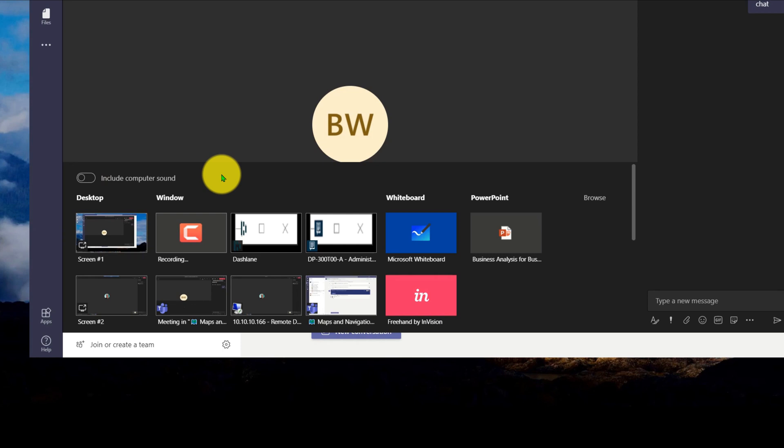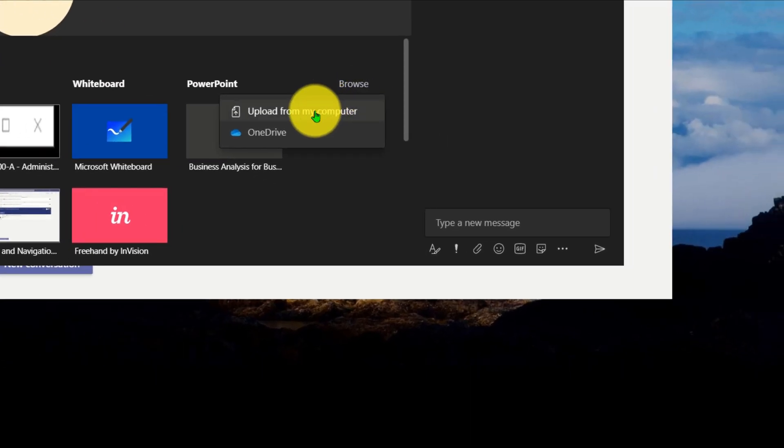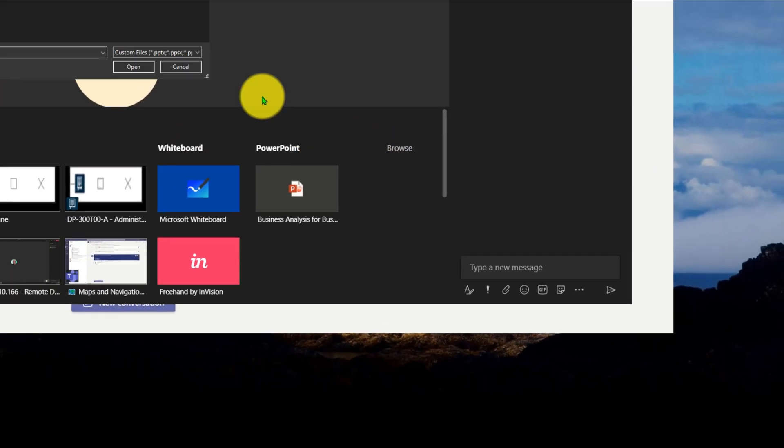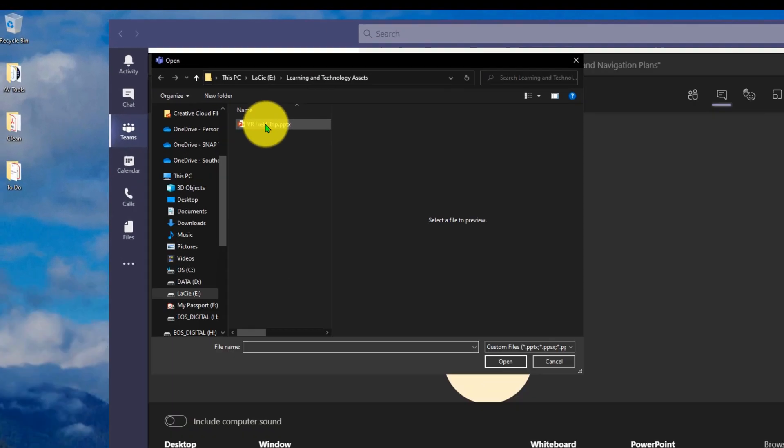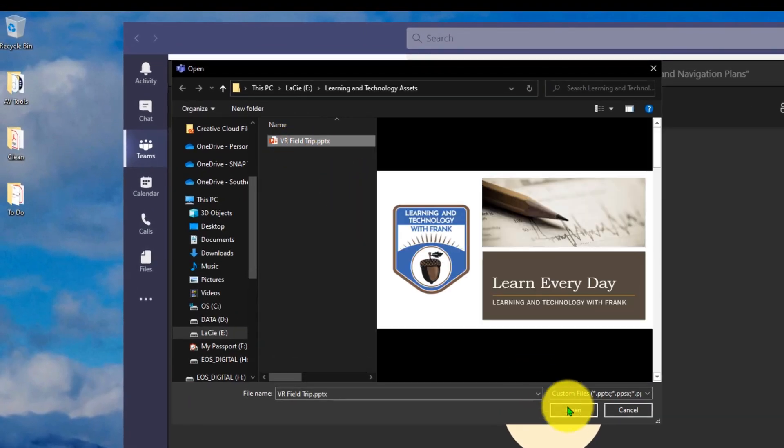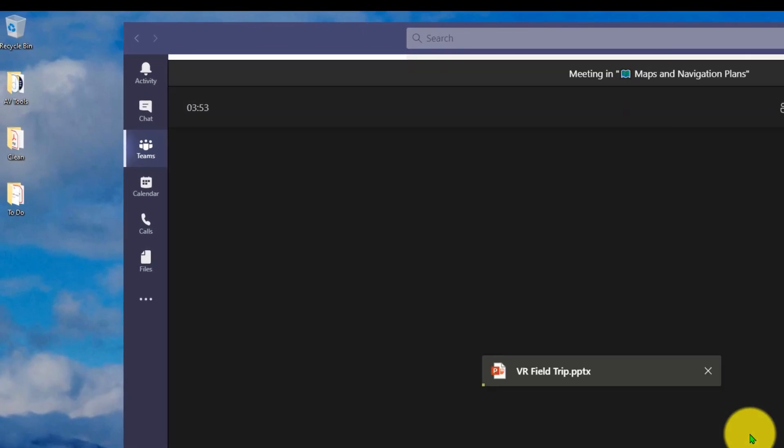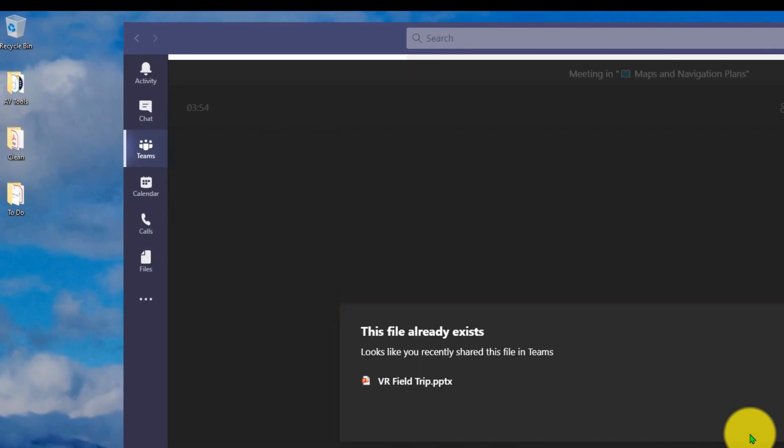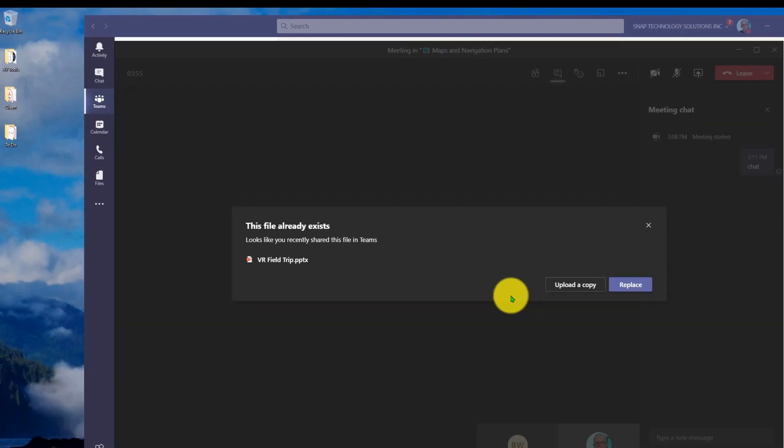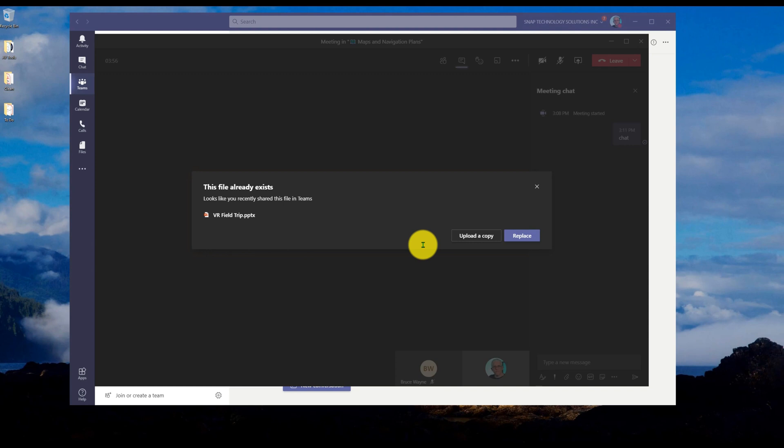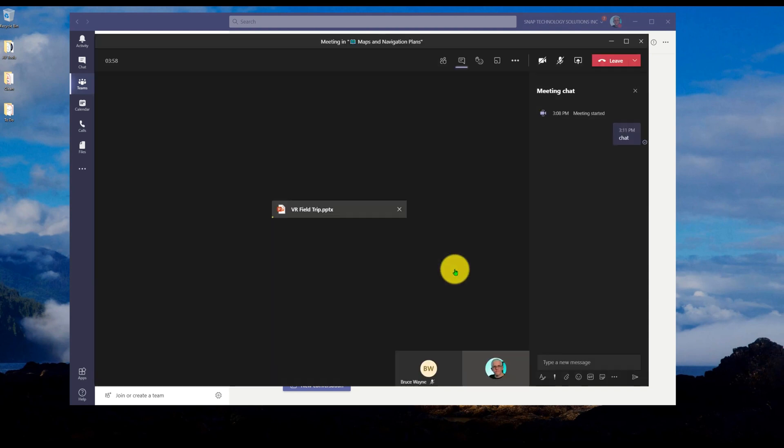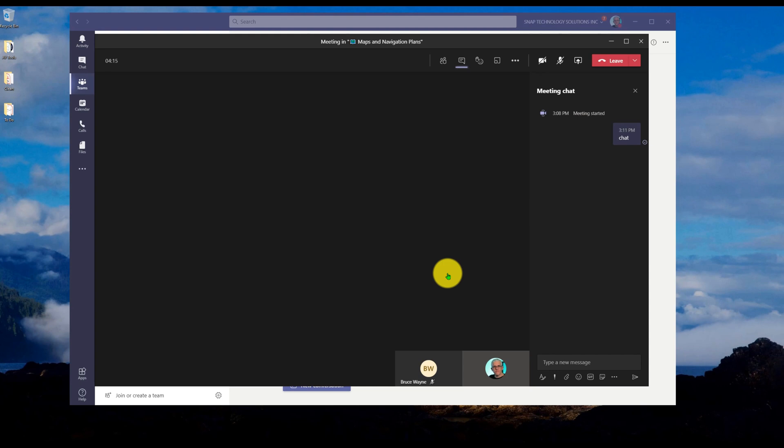Now what I can do is if I go to the PowerPoint menu and go into browse, I'm going to upload a PowerPoint from my computer. So I have this PowerPoint here on a virtual reality field trip. I had a copy here so I can upload a new copy or just replace the copy that's on there. I'll replace the copy.